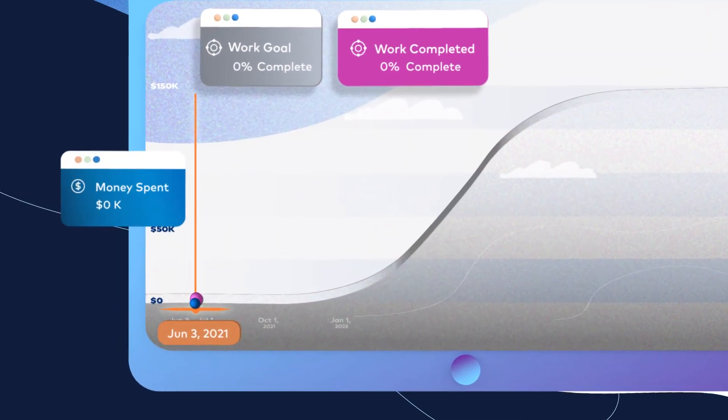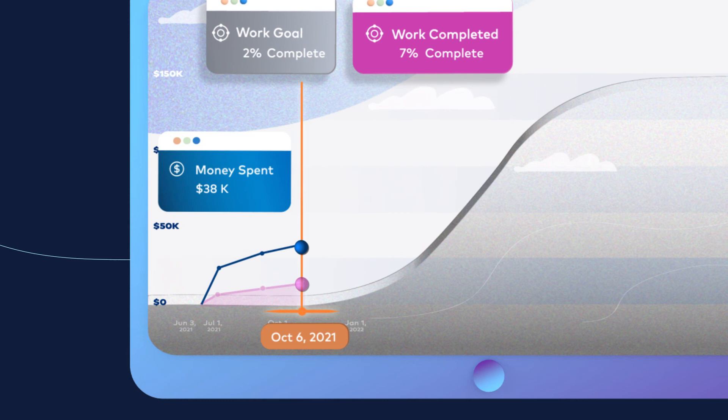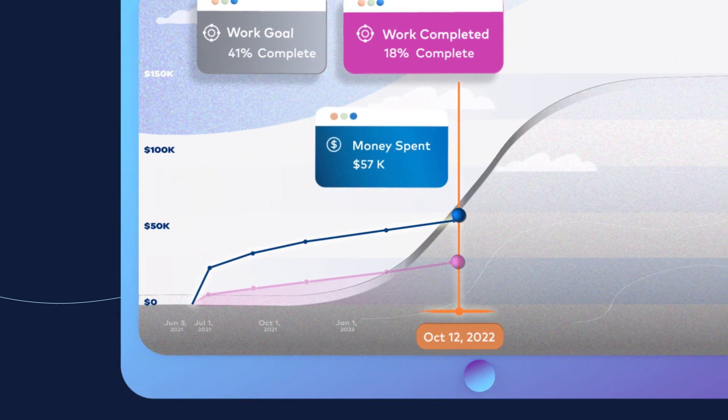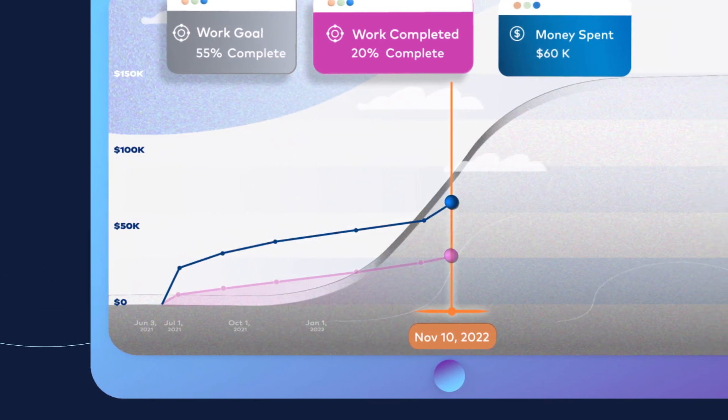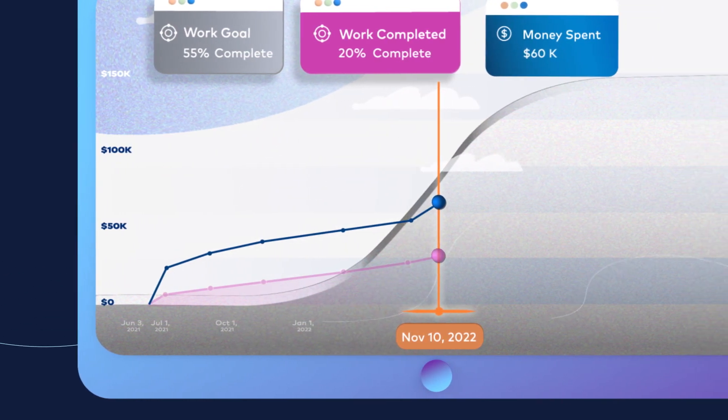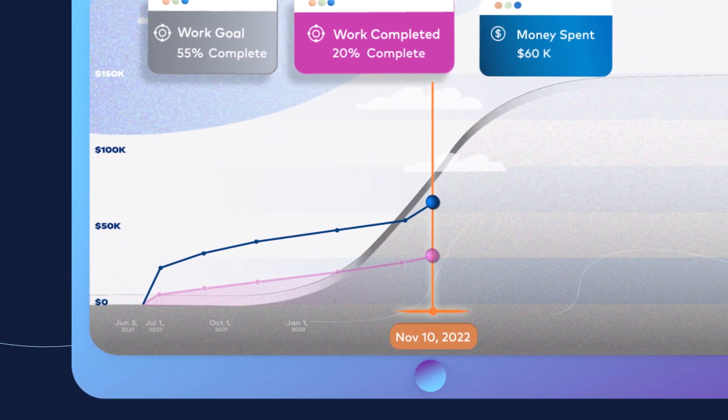The money spent or actual cost of work performed line shows how much you've spent to accomplish this work.